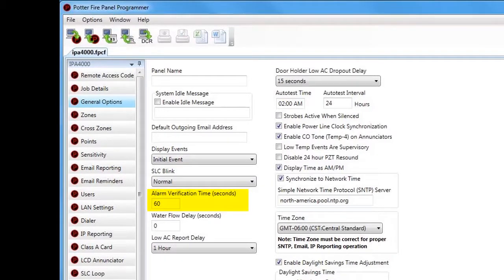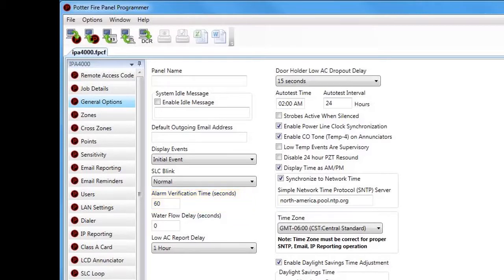The next option is Alarm Verification Time, set in seconds. This is where you set the alarm verification time for your smoke detector devices. Each individual smoke detector can be set up to activate under alarm verification. You can enter any number between 30 and 60 seconds. Each smoke detector can individually be set up for alarm verification — that designation is made under the Points section of the software.